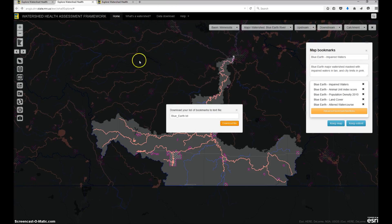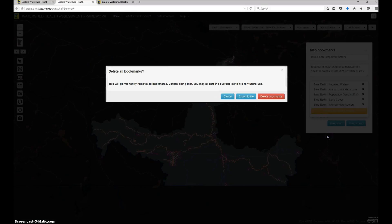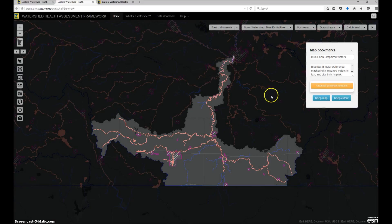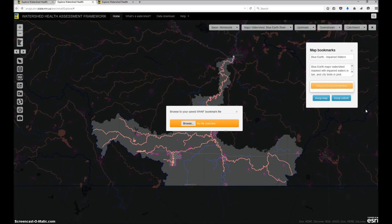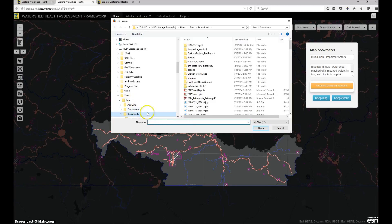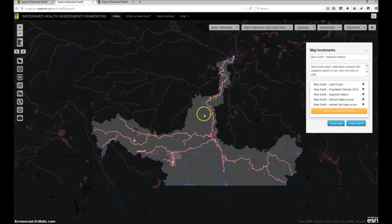Now that I've backed up my bookmarks to a text file, I can use the delete all button to remove the bookmarks from my browser's cache. You can see here that I get a warning when I choose this option. This action will permanently delete my bookmarks, but since I've already saved them, I can safely go ahead and remove them from the browser. Later, when I want to revisit the project, I'll use the load file button to add my bookmarks back in. I click the button, and then use the file navigator to browse to my file.